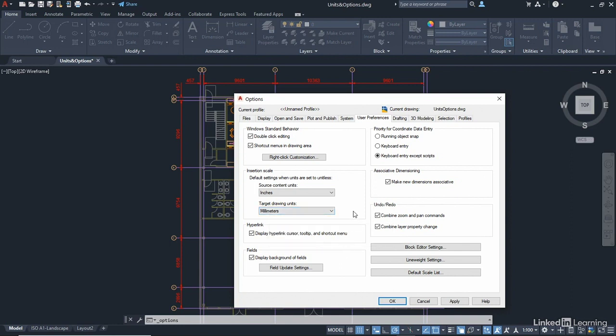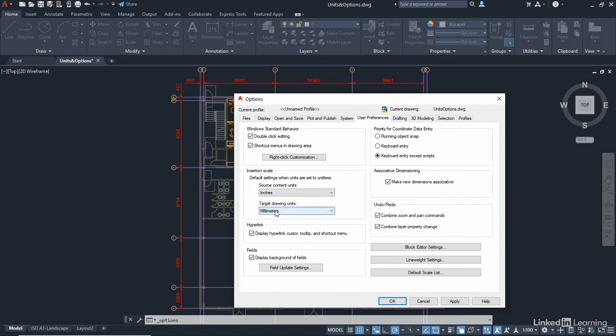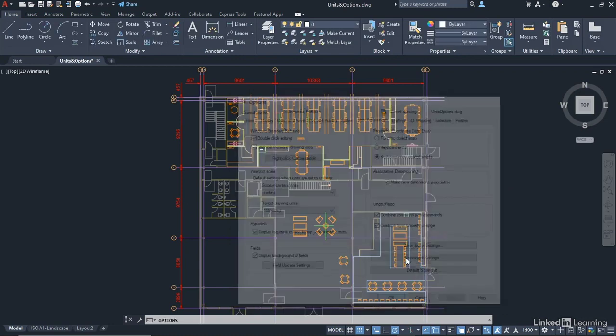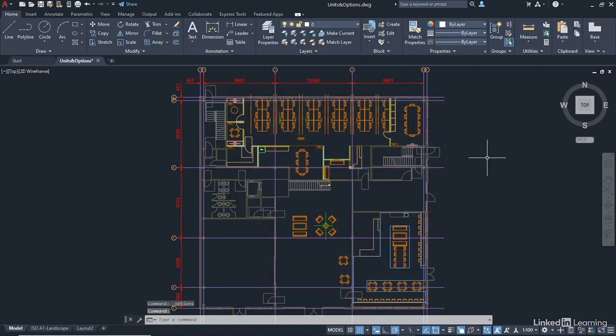And what will happen is AutoCAD will see that something that is set to unitless, which might be an AutoCAD block, for example, if it's in inches, it'll bring it in and take it into millimetres in your drawing. So if I apply that now and OK, that setting is now updated in the drawing. It's all ready to go.